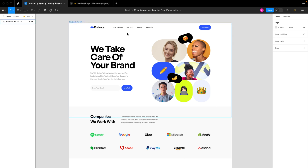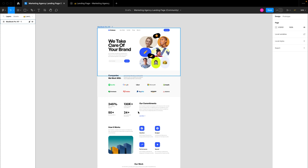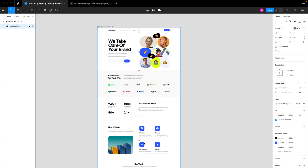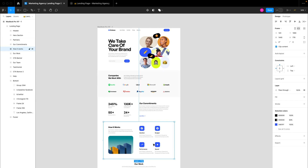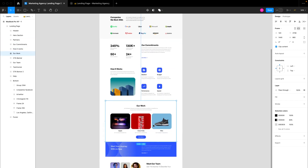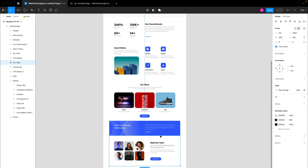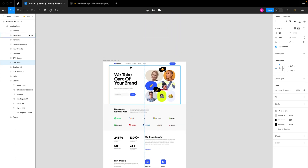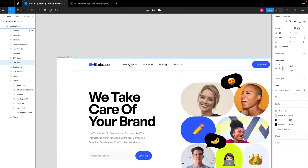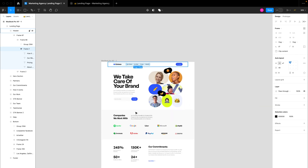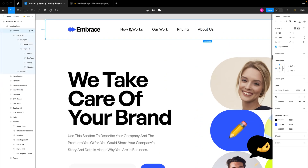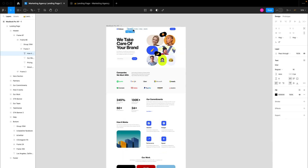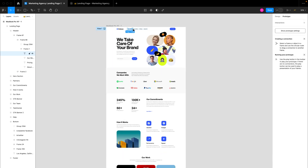Achieving this sectional scroll on landing pages is very easy. All you have to do is have your sections in frames. As you can see, the designer did a great job of sectionalizing all the parts of this landing page. This button in the navigation link is going to take us down to a particular frame. All you have to do is select the 'How It Works' section.